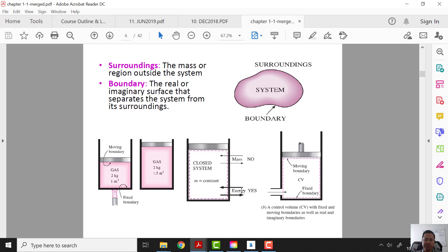Here is a closed system and here we have an open system. For a closed system, mass cannot be transferred. For an open system, mass can be transferred — there is a hole so mass can come in and come out. But for both systems, energy can be transferred.